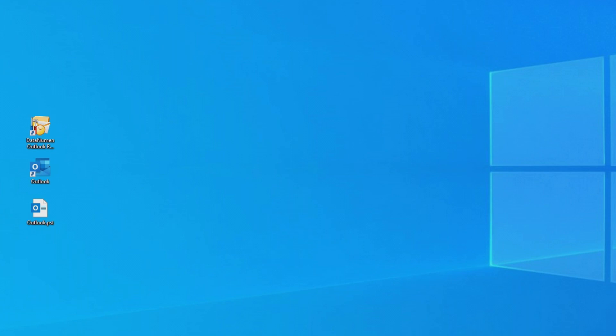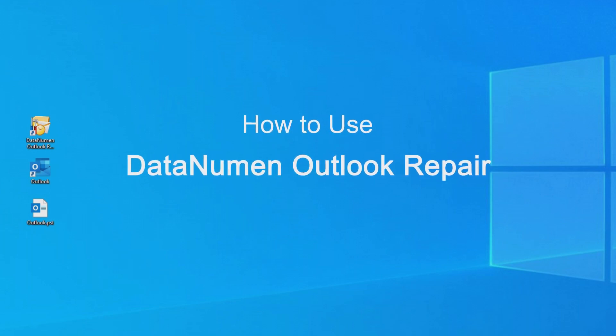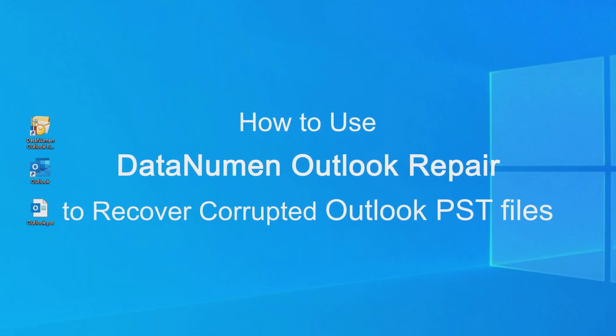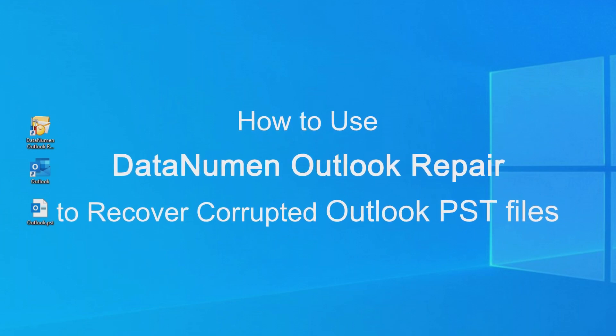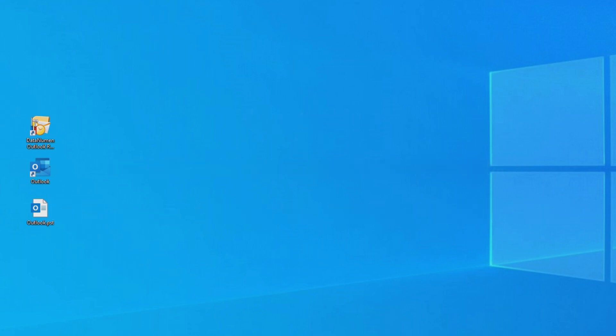Hello everyone! Today I'm going to show you how to use DataNumen Outlook Repair to recover corrupted Outlook PST files. When your Outlook PST files are corrupted or damaged and you can't open them normally, you can use DataNumen Outlook Repair to scan the PST files and recover as much data as possible.